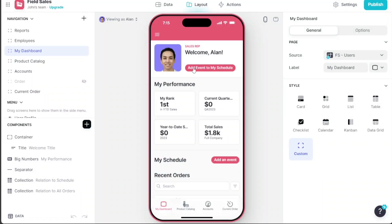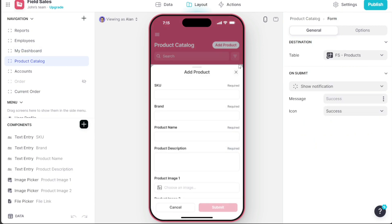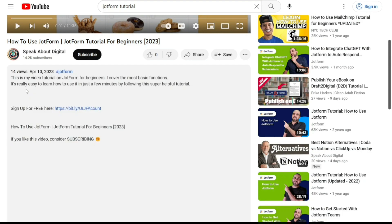Hi guys, this is Speak About Digital, and in this video I'll show you a simple way on how to build a sales app. First, what you want to do is just scroll down below this video to the description and click on the first link you find there.